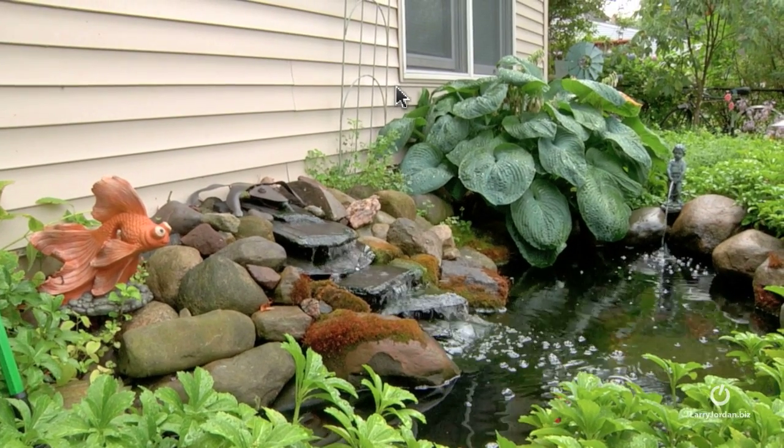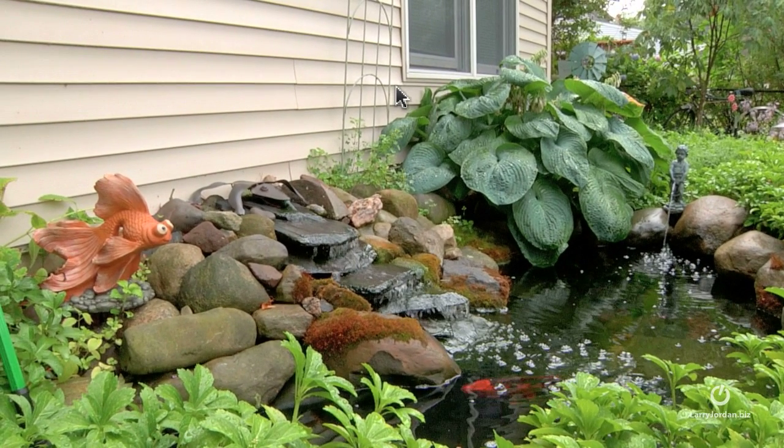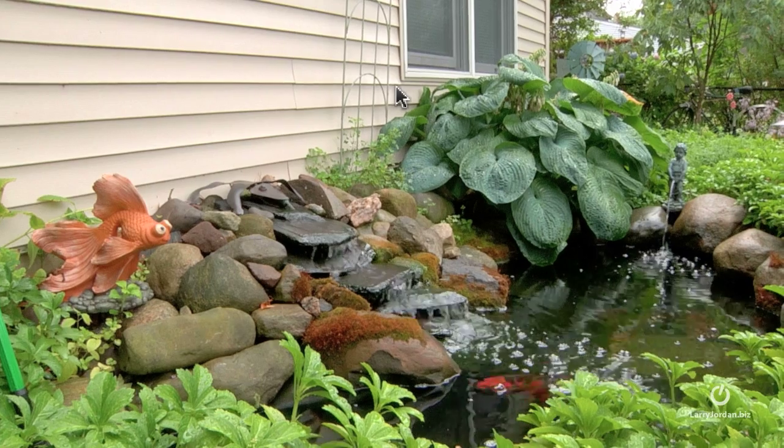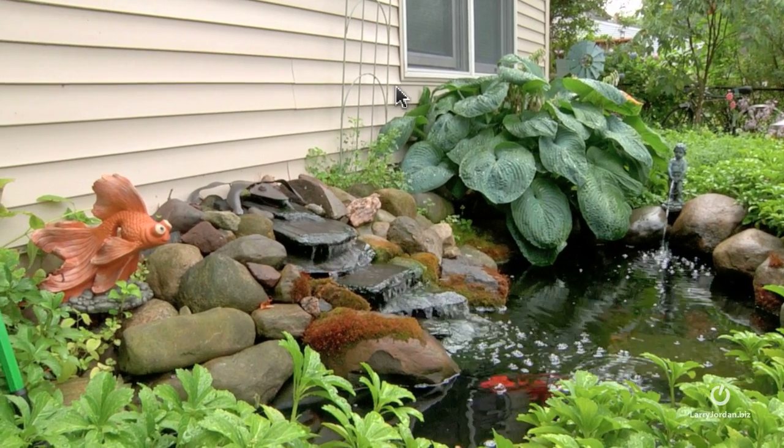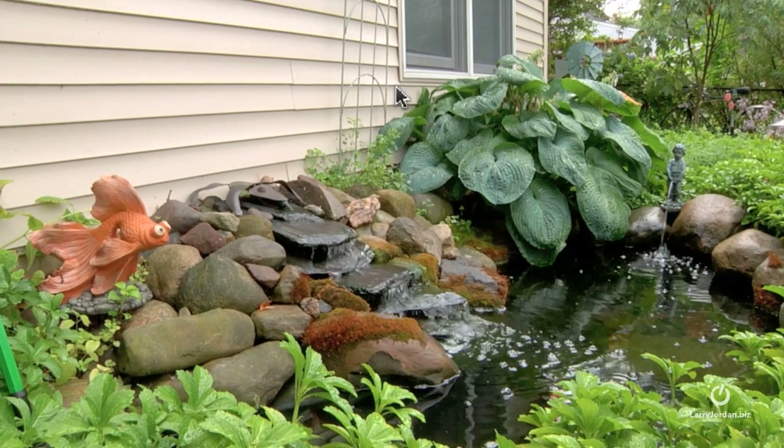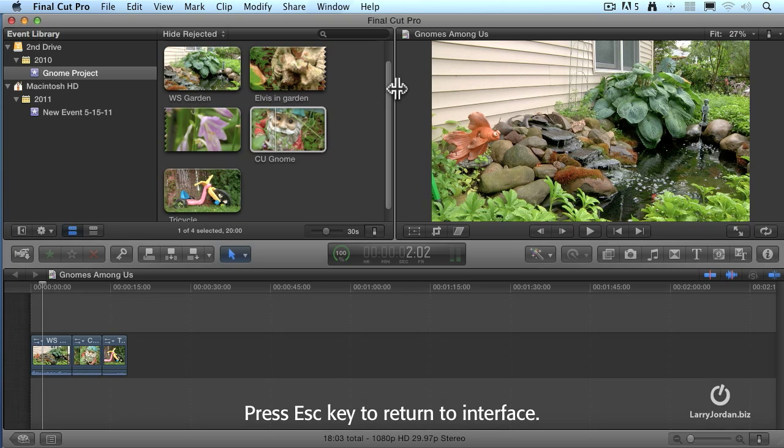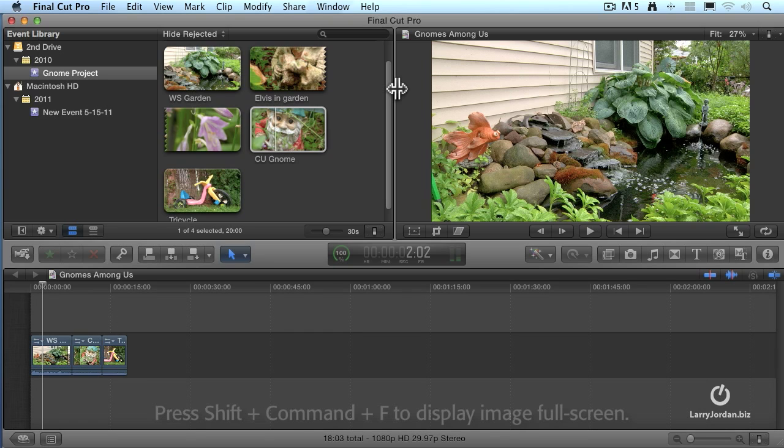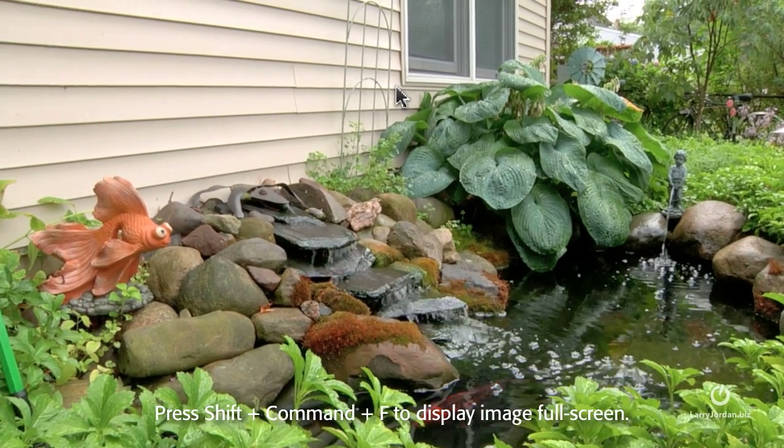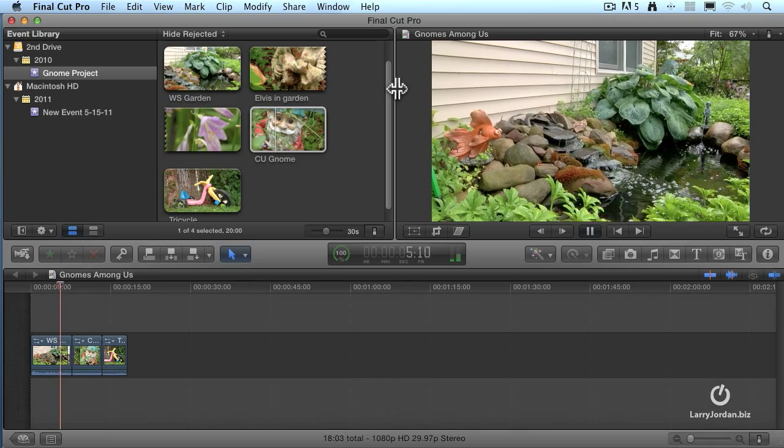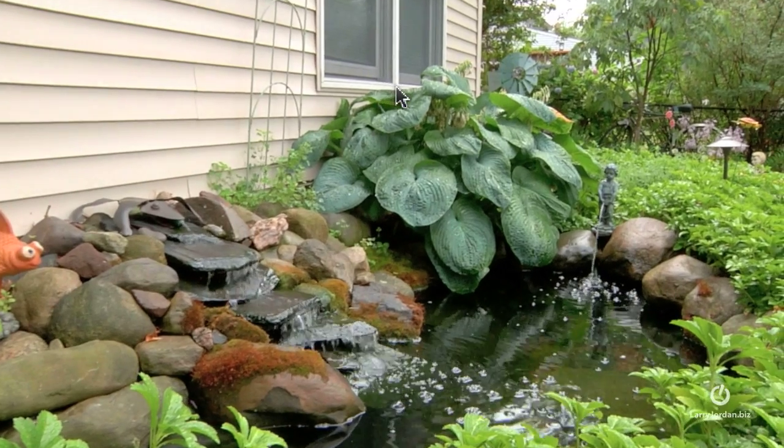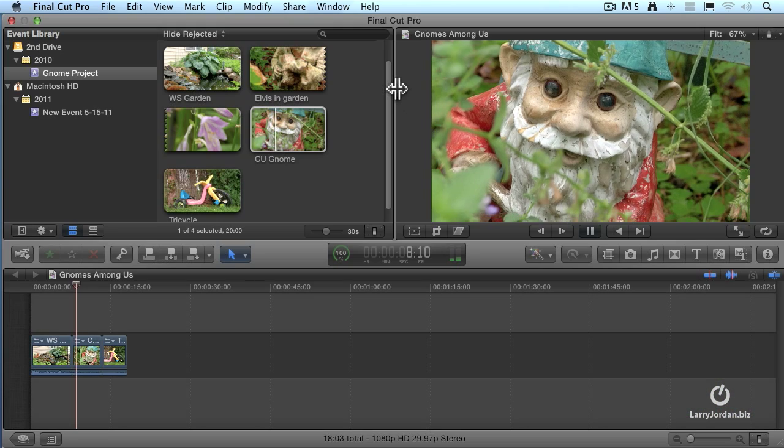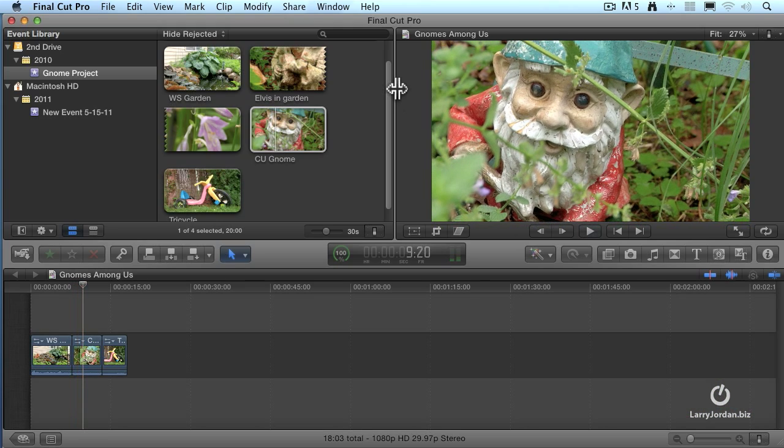Boom. It's playing full screen. Spacebar to stop. The J key goes backwards. L key goes forwards. J, L, J, L. Okay, I'm getting nauseous. And to get back out, hit the Escape key, and we're back inside. Keyboard shortcut is Shift-Command-F to go full screen and escape to get back. Shift-Command-F, as in Frank, to go full screen and escape to get back.